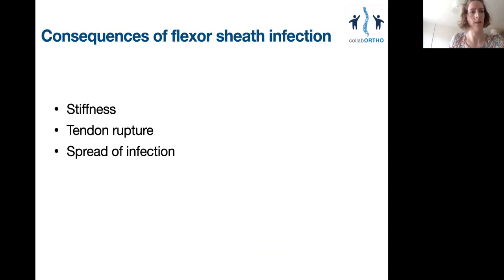What are the consequences of FSI? By far the commonest is stiffness, particularly if there has been a delay to treatment. Tendon rupture can occur secondary to the processes mentioned earlier, as the tendon is starved of its nutrition. Of course, infection can also spread to other surrounding tissues.